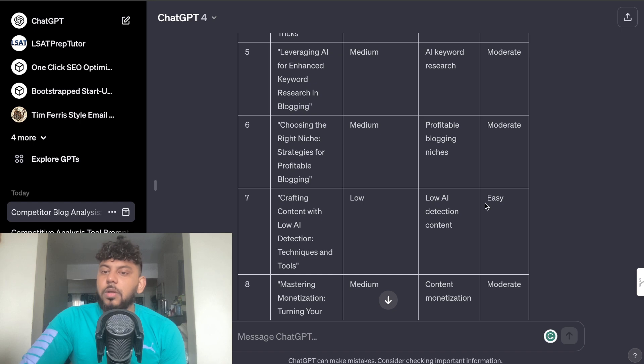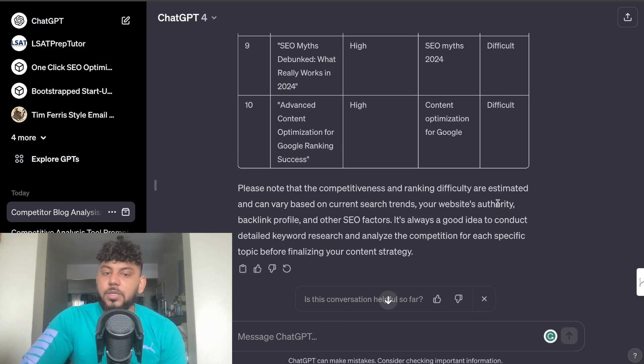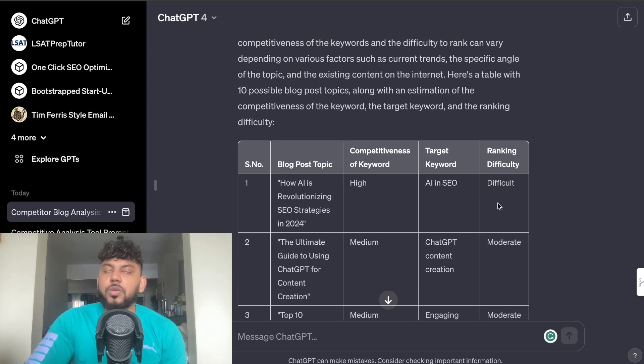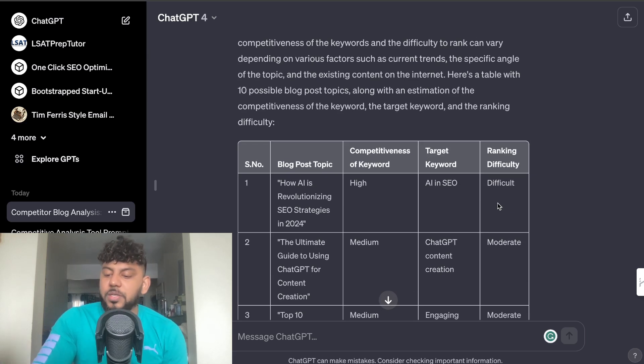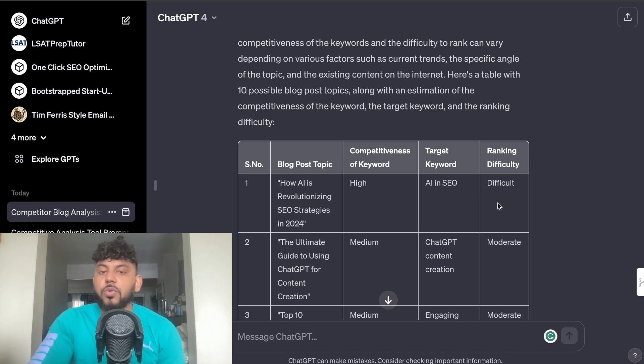So crafting content with AI detection techniques and tools, this is low and then this is easy to rank for according to ChatGPT. So that's an easy way in which you can do competitor research where you can get topics from your competitors and then you can go ahead and use that to formulate your own blog posts ideas and create content.